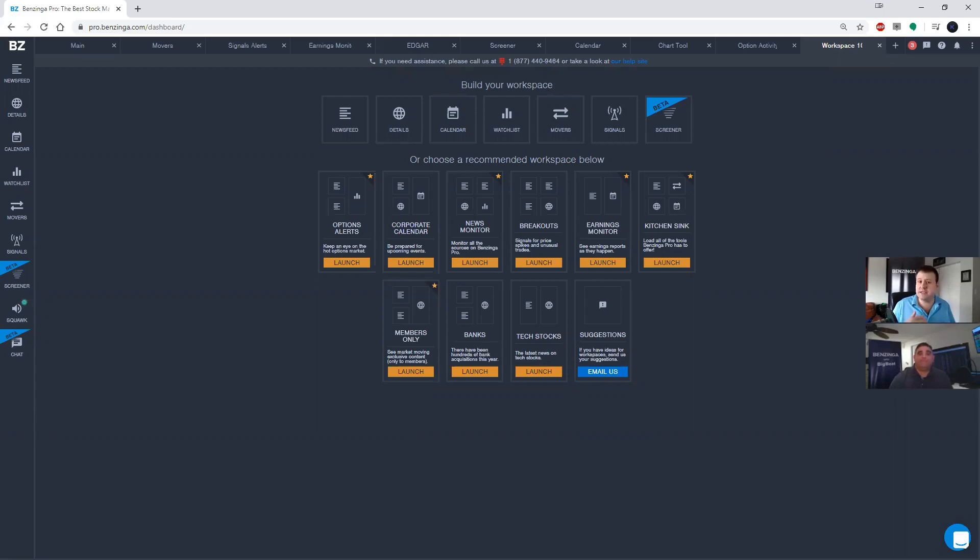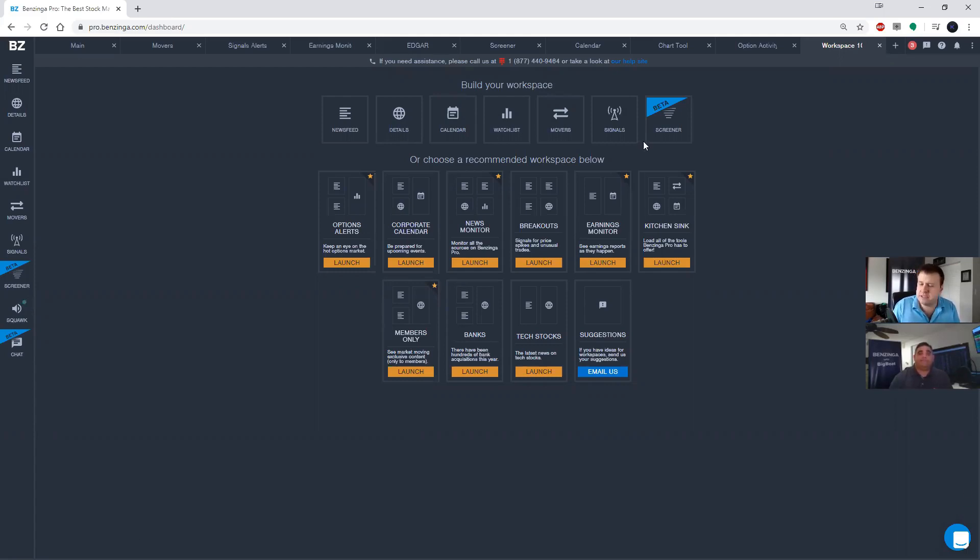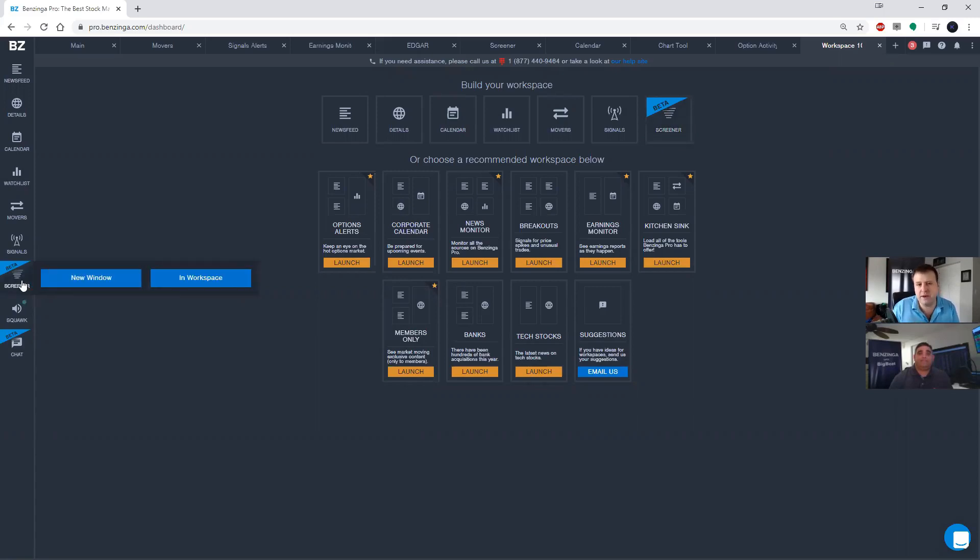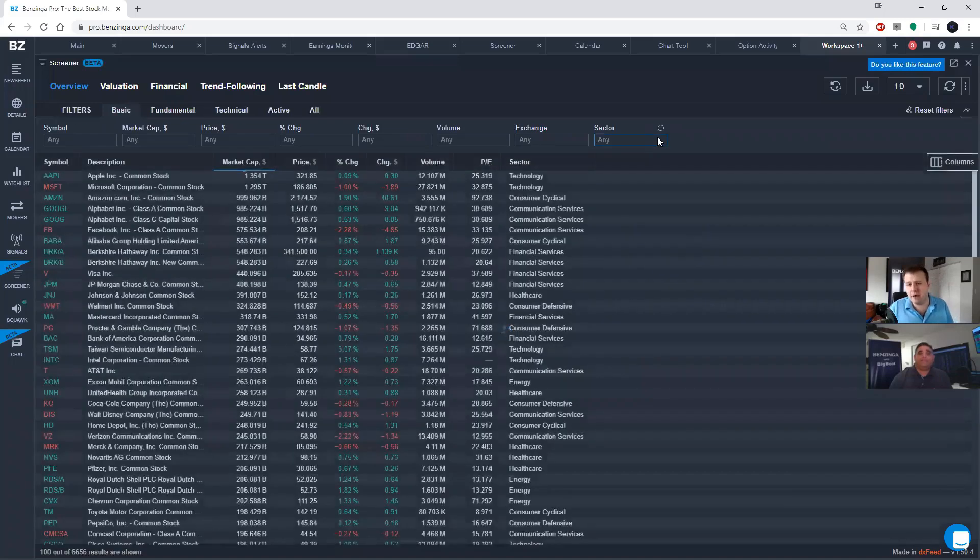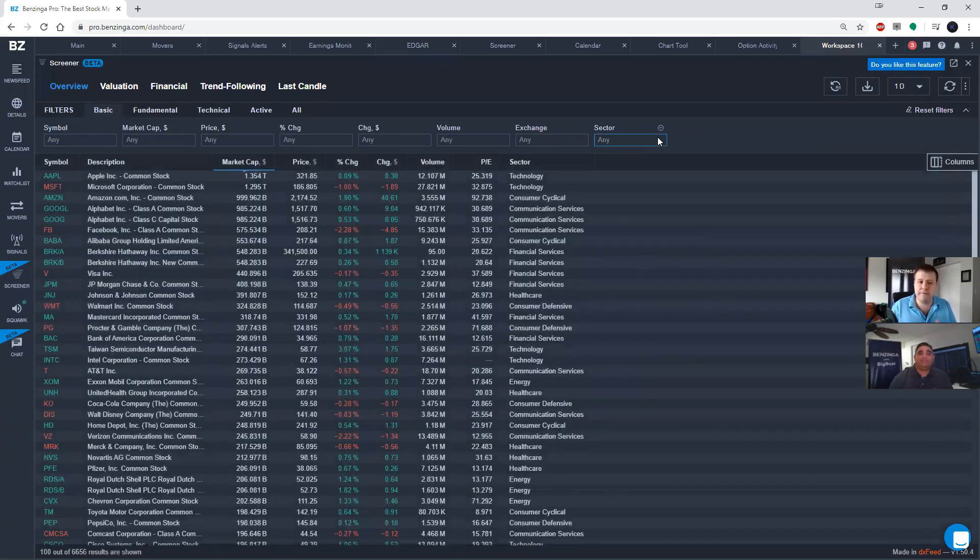And today we are going to discuss using the screener tool. So right here, I've got a blank workspace in Pro. I'm going to add a screener to this workspace by clicking the screener button at the top or the screener button from the left hand menu, and it's going to load in a screener.